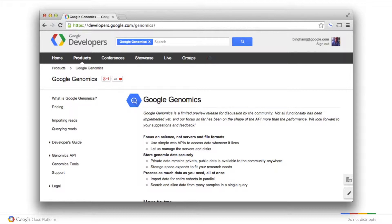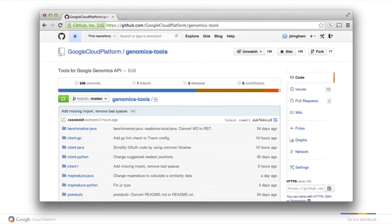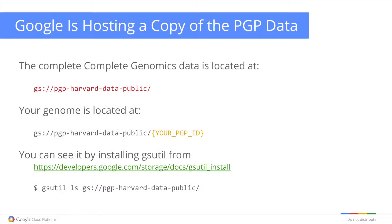We've put together a series of open source examples using these interfaces to work with the data. You can find what we're working on at developers.google.com/genomics. We also have a GitHub repository with open source code showing examples in Java, Python, and R, using algorithms like MapReduce for distributed computing. For Personal Genome Project participants who have contributed complete genomic sequencing, we are hosting a copy of this data on the Google Cloud. Come see me if you'd like more information — we think this is a great asset to the research community.